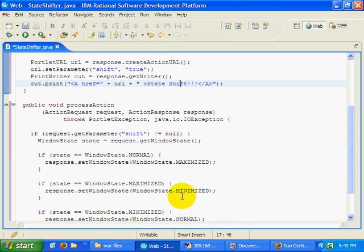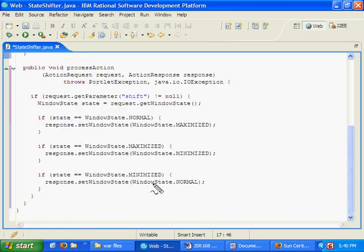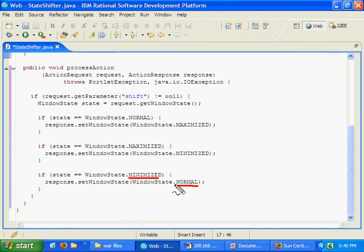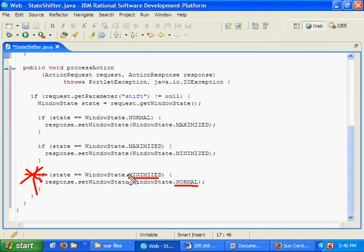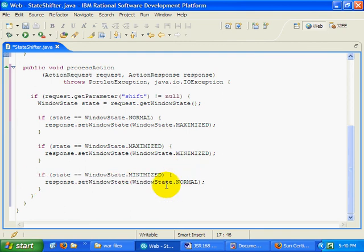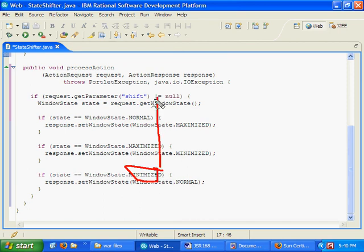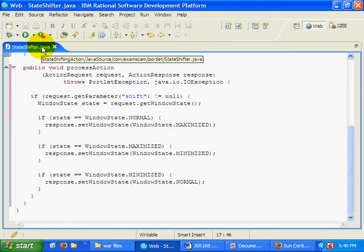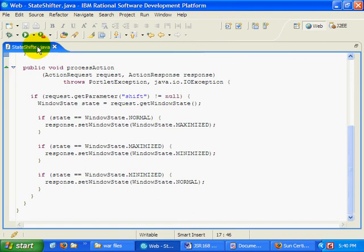And for that matter, if it's minimized, we'll put it back into the normal state. Now, actually, that won't work. Don't tell anybody that won't work. Because if it's minimized, it's not going to do anything. Because if it's minimized, that link up there simply won't display. But anyways, it's a cute little portlet.